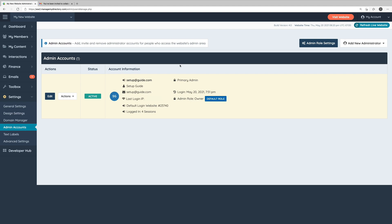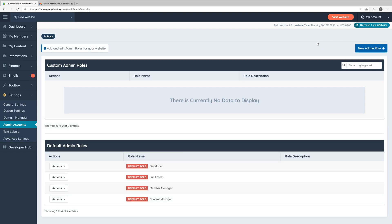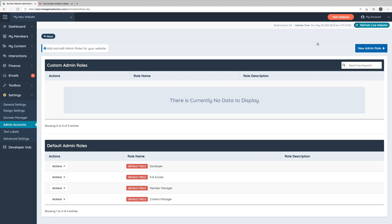We can take a look at the admin role settings by clicking the admin role settings in the top right corner. We can see here that we don't currently have any custom admin roles configured, but at the bottom of this page, we can see the four default admin roles: developer, full access, member manager, and content manager.